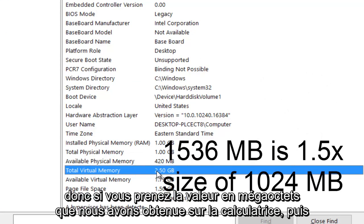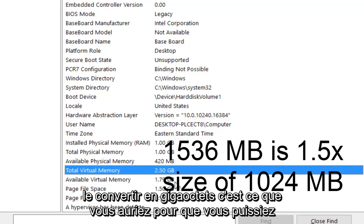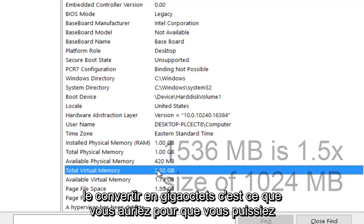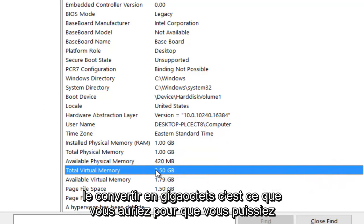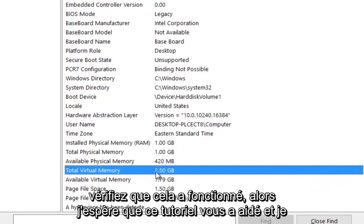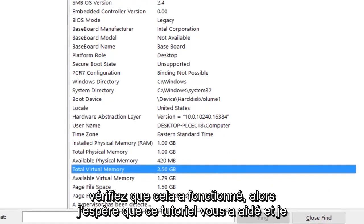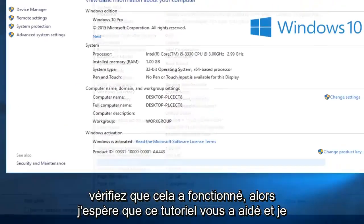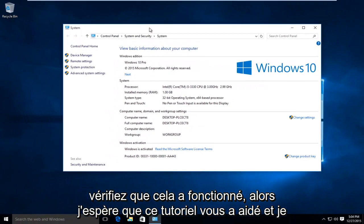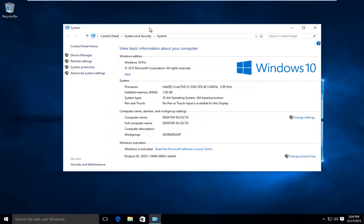So if you would take the megabyte value that we got on the calculator and convert it to gigabytes, this is what you would have. So that is how you could check to make sure it worked. So I hope this tutorial helped you guys out, and I will see you in the next tutorial.